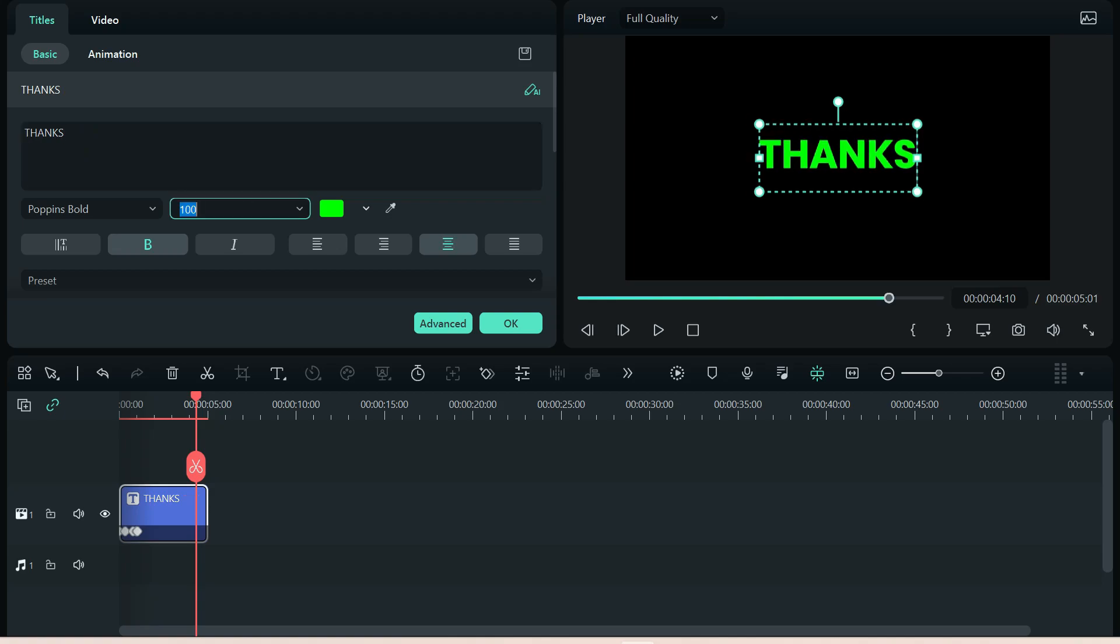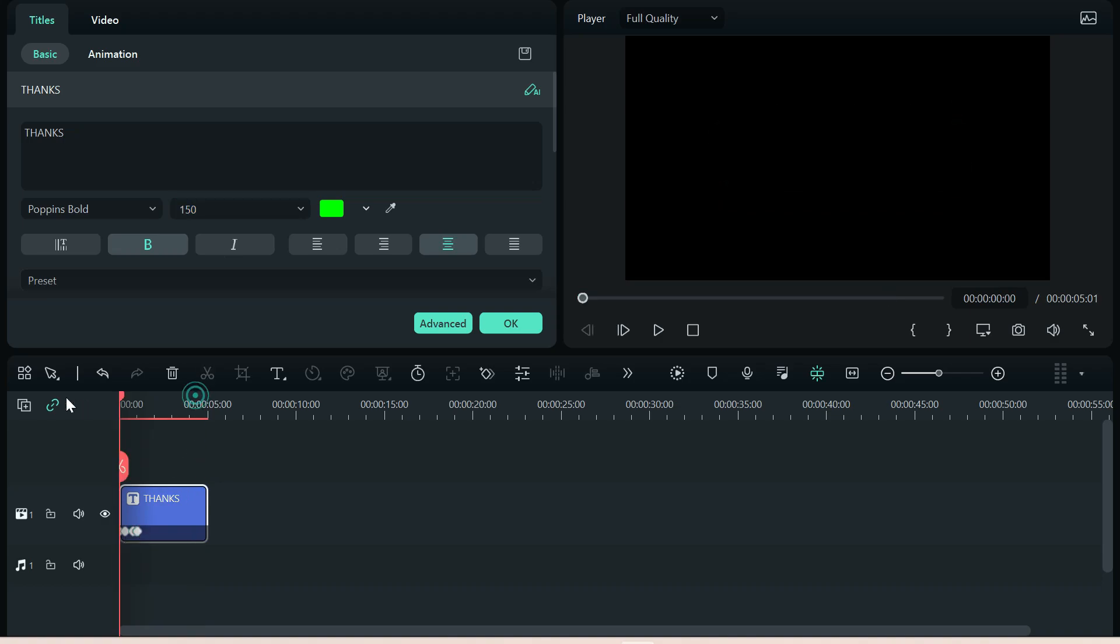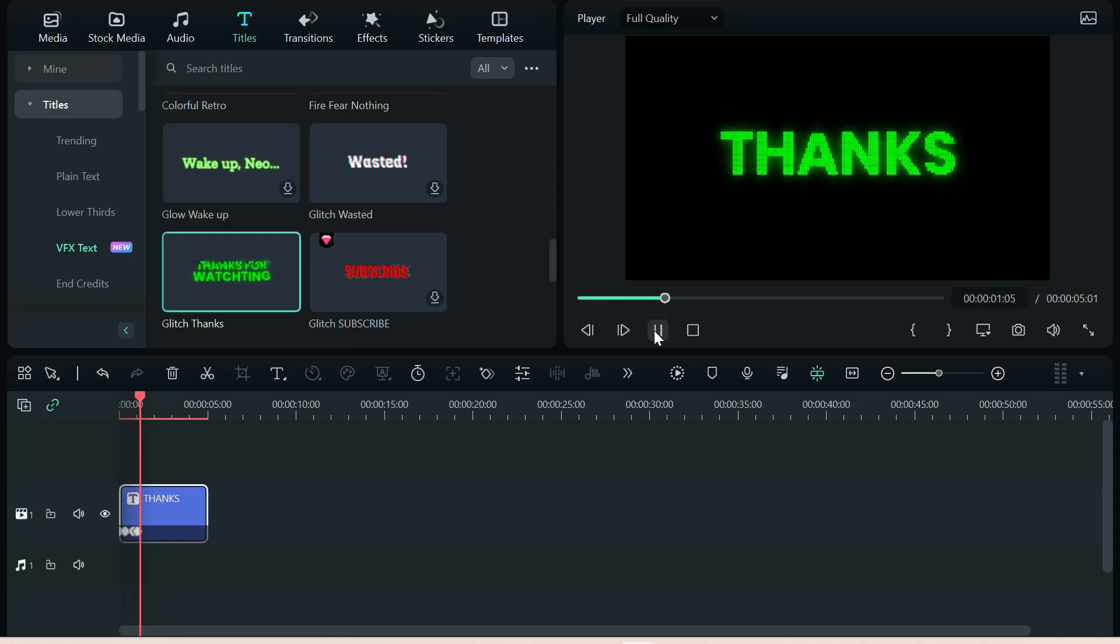We can then increase the size a little bit, and your key frames will remain the same. So no matter what you do to it up there, it's still going to have the visual effects down here.